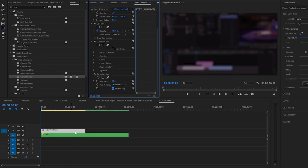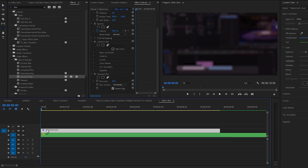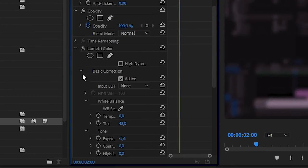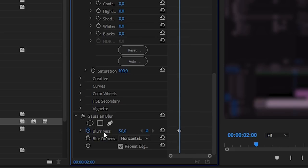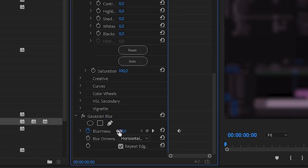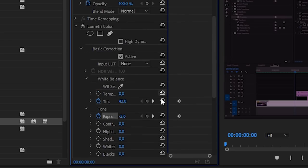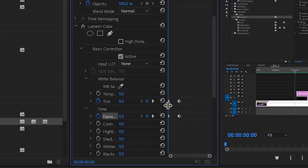Scroll down in the effects controls and we want to set that to 50. Also make sure that you repeat the edge pixels — that way you're going to get rid of the edges right here. And now we're ready to start animating. Zoom in a little bit on your timeline, and right at about two seconds, I'm going to set a keyframe for all these values that I just changed. In the Lumetri colors basic color correction, we have the tint — click on the stopwatch right here and the stopwatch for the exposure. Now we have these keyframes. Also, scrolling down, make sure that you click on the stopwatch for the blurriness of the Gaussian blur. Let's go to the beginning and change these values back to what they were — you can click on this icon to reset the values, and that's not going to take away the keyframes.